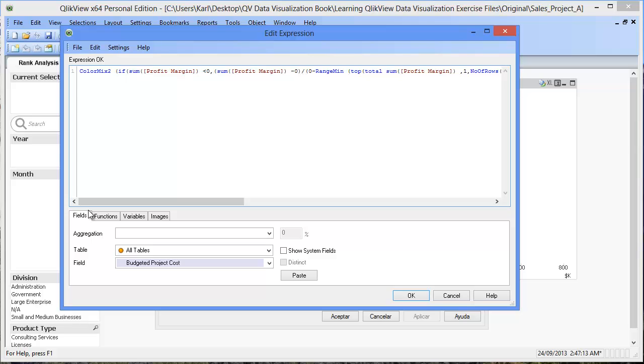we could do so on the formula or we could delete the formula that's here and go back to the ColorMix wizard and regenerate the formula. At this point, let's click OK.